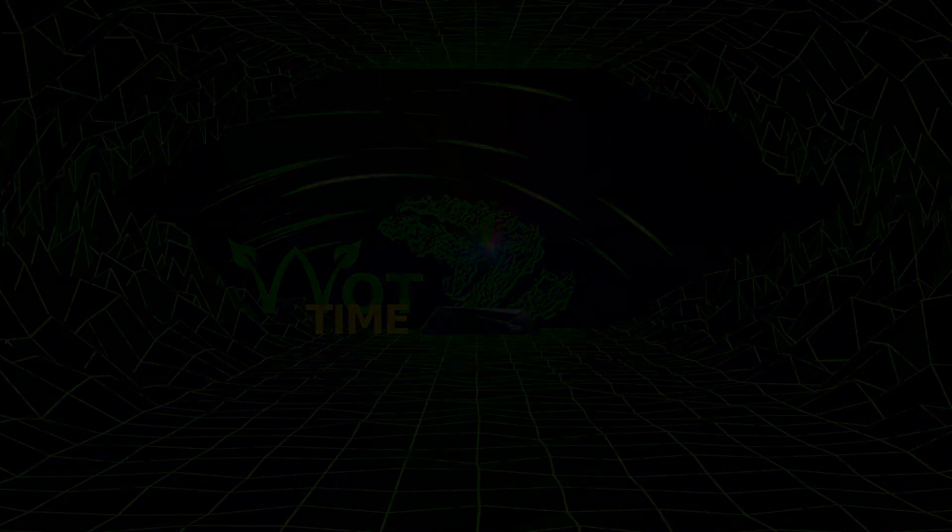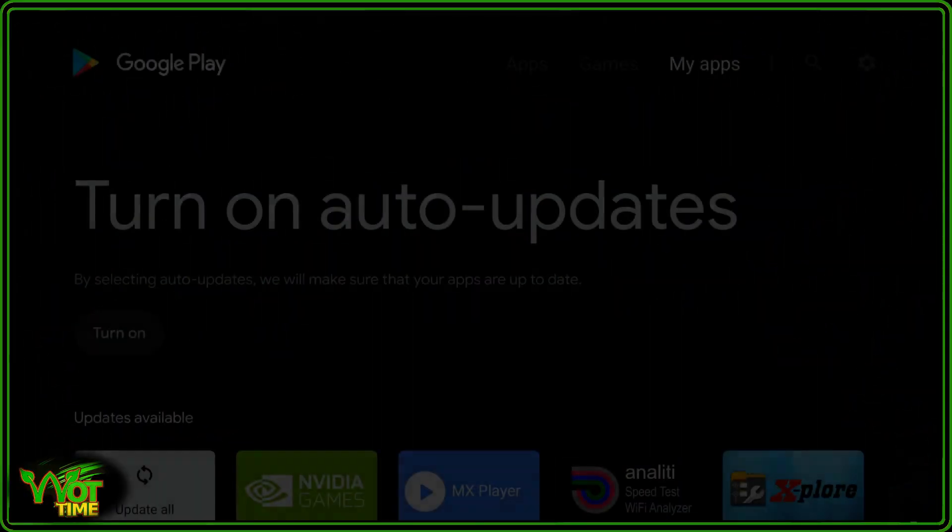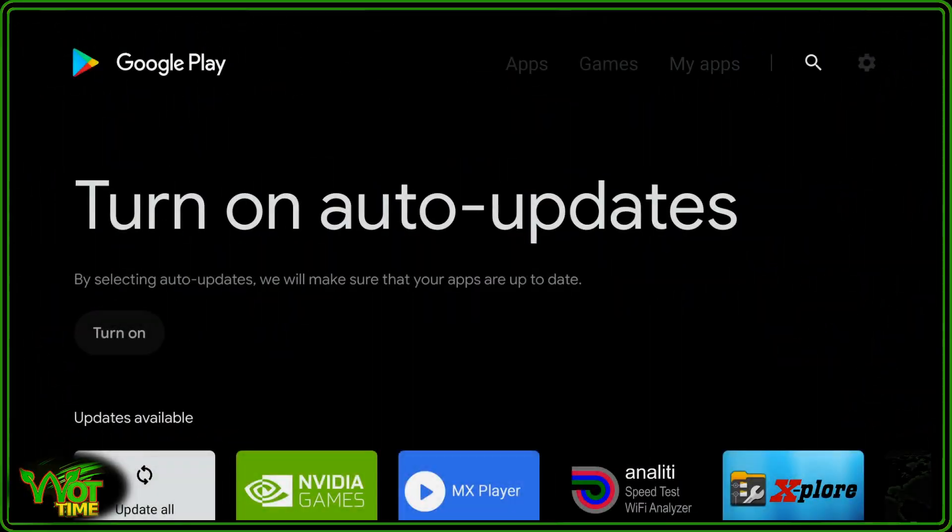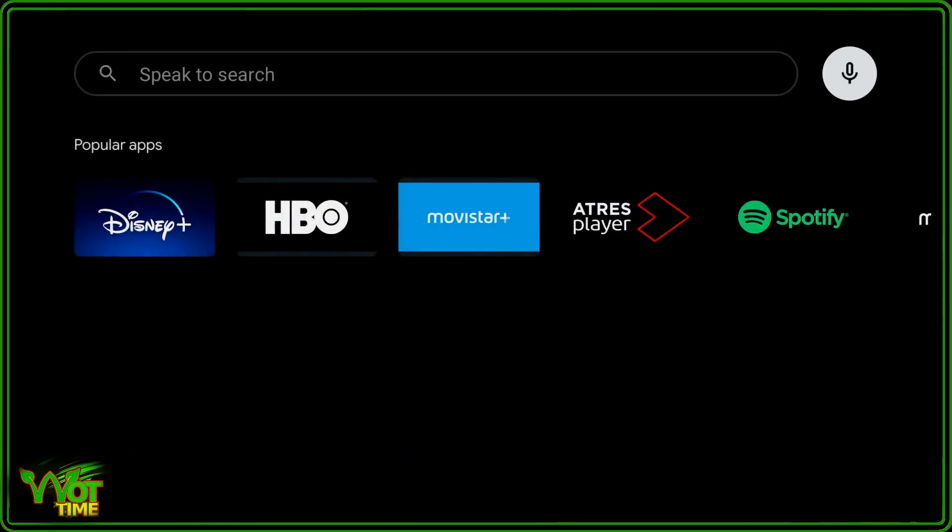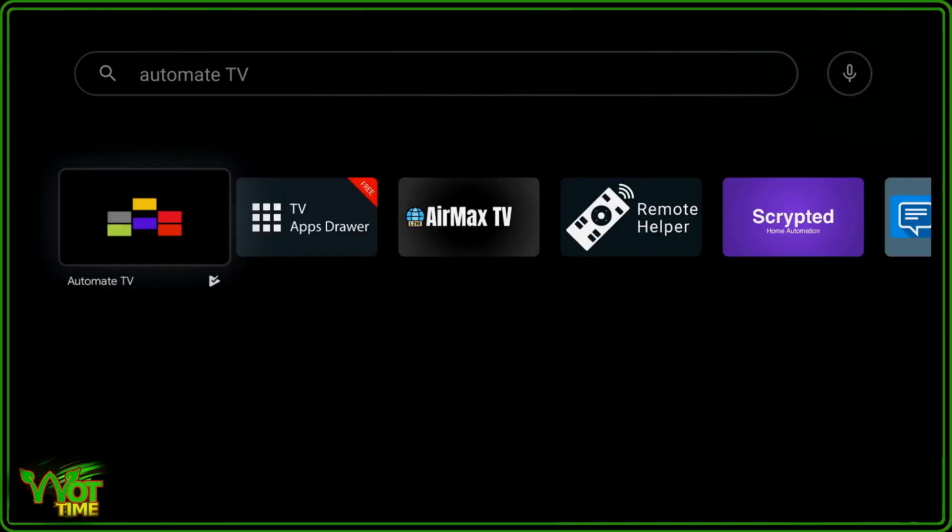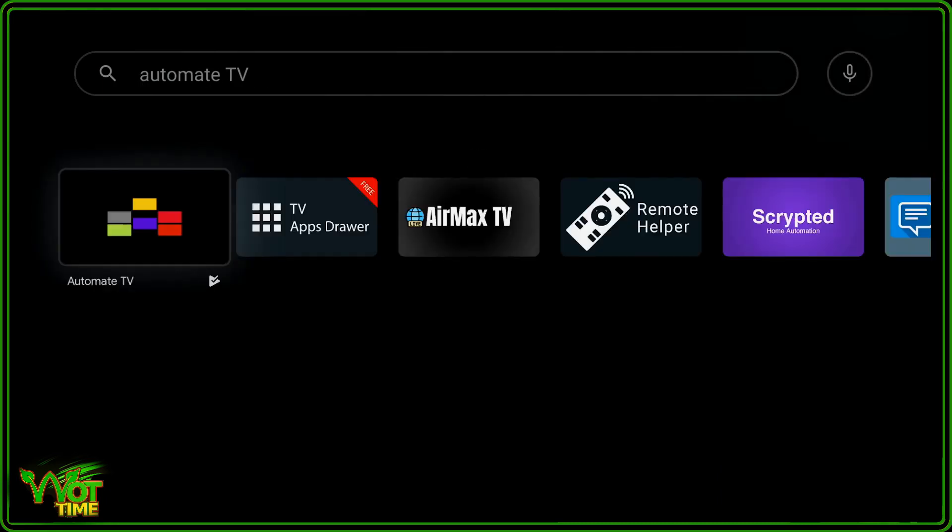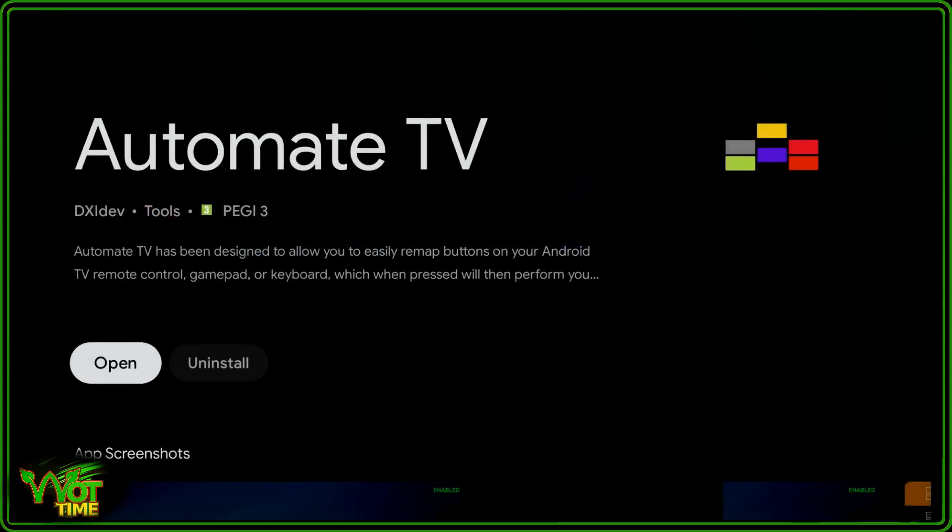What Time. So we're going to go into the Google Play Store, go to the search section, click on the search section, and I'm going to search for Automate TV. And there it is, that first one you have there, the first option, Automate TV. And I've already got it installed.